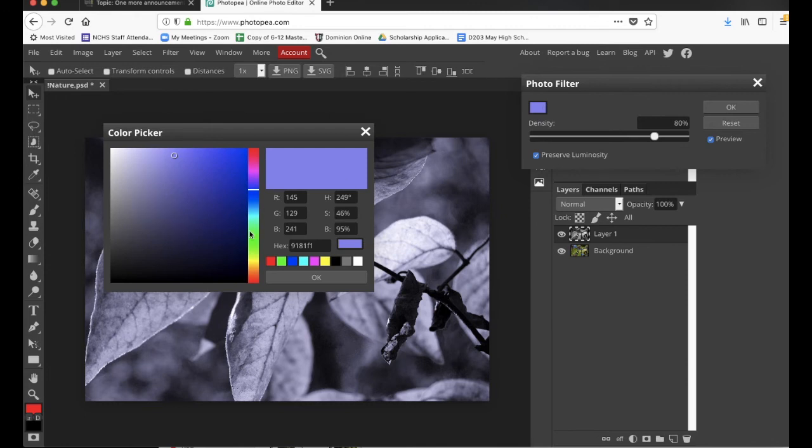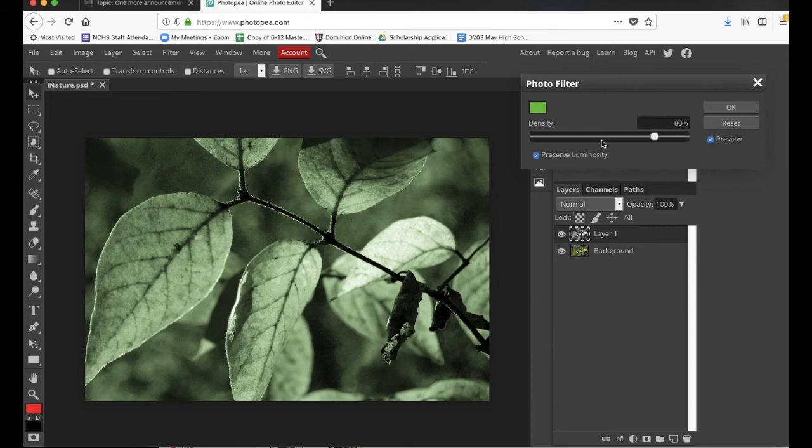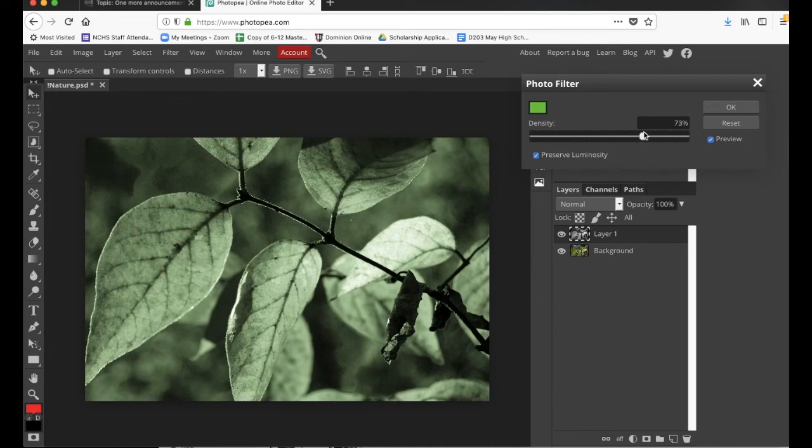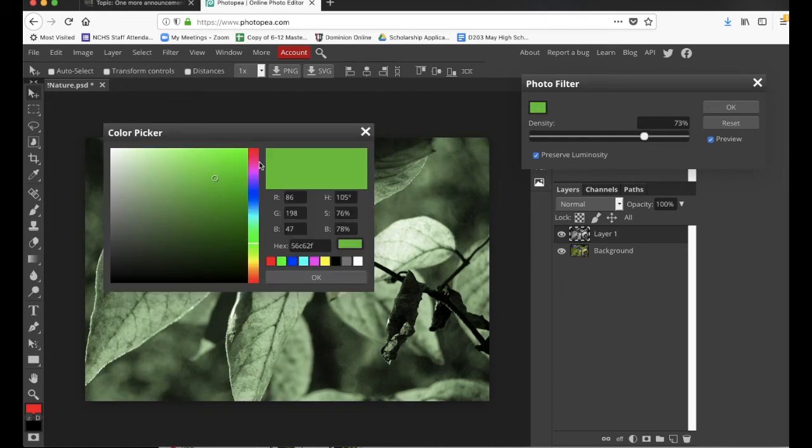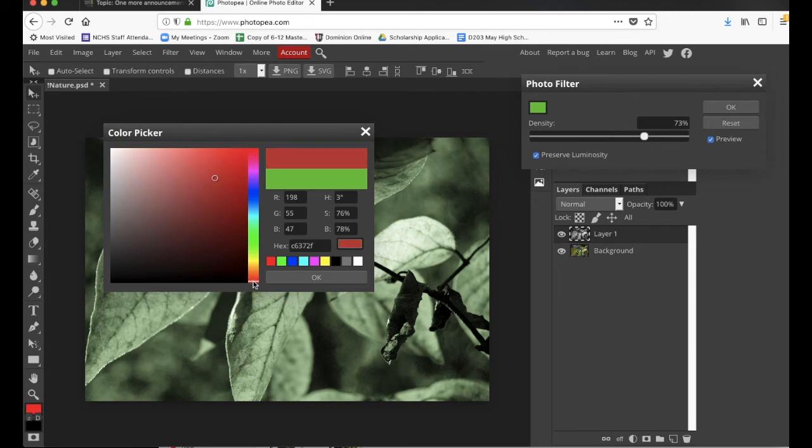Or maybe you want it to be green. And we'll say okay. And now we have a green photo. And you can adjust how intense that is right here. I actually like the way the sepia looks, so I'm going to go back to more of a sepia tone. So I need to get into like an orange.